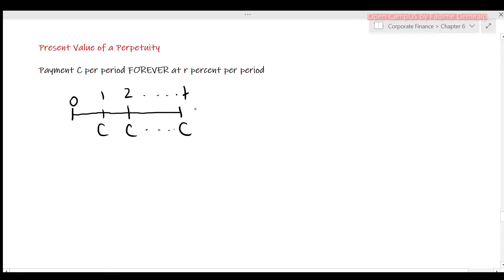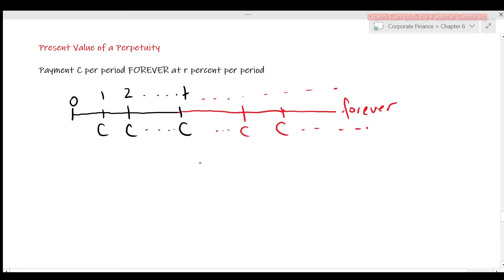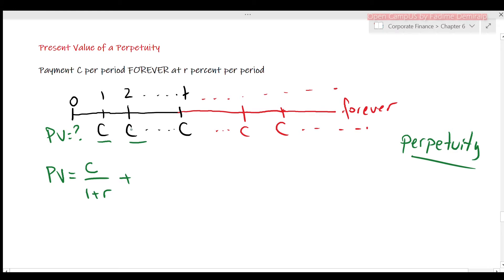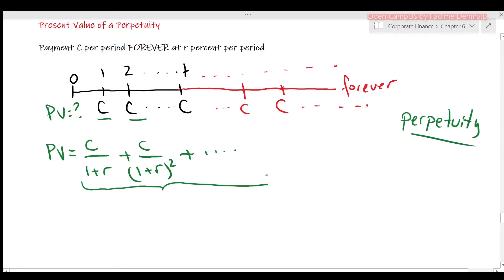What if cash flows continue forever? When the cash flows are perpetual, the annuity will be called a perpetuity. We now have infinitely many numbers of payment C. The present value will be the sum of the present value of each C. The present value of the first C is C over 1 plus R, the second is C divided by (1+R)^2, and so on. Mathematically, we can simplify the right-hand side to the expression C divided by R.